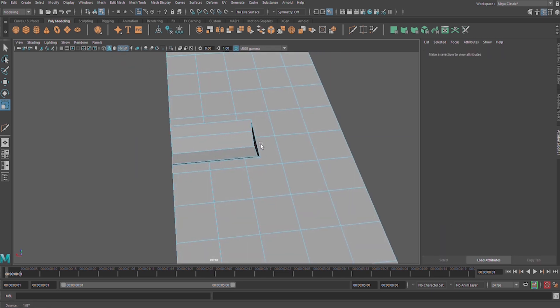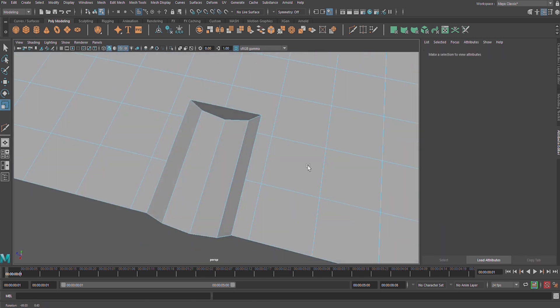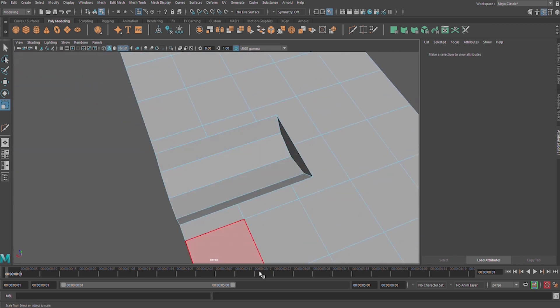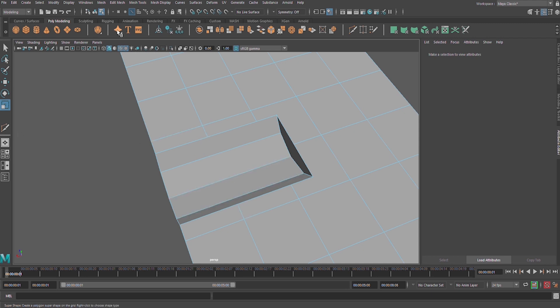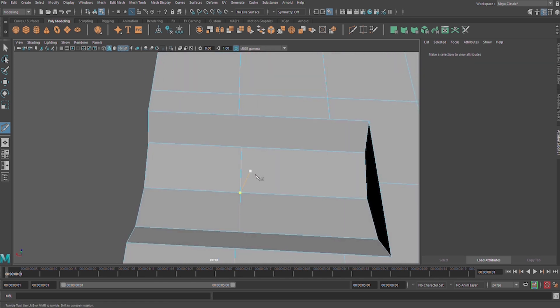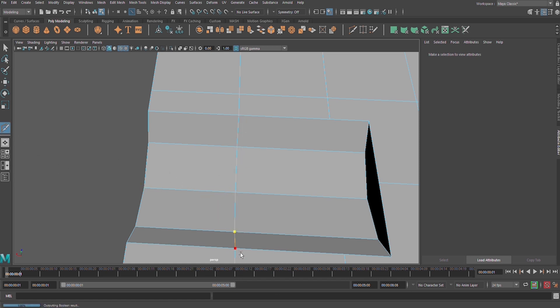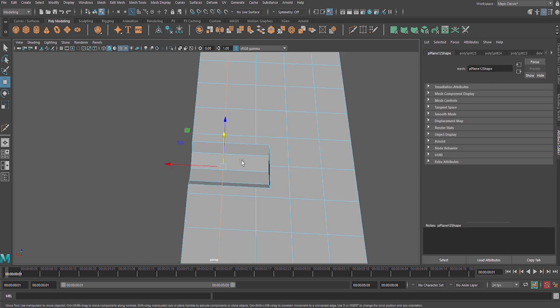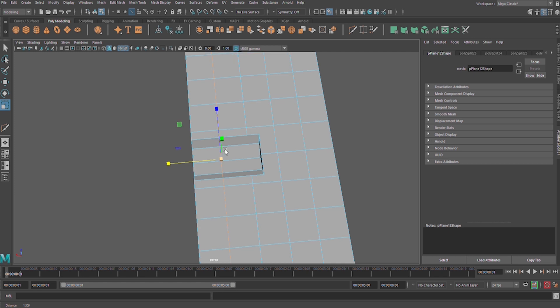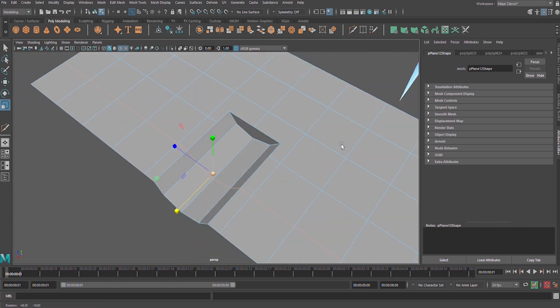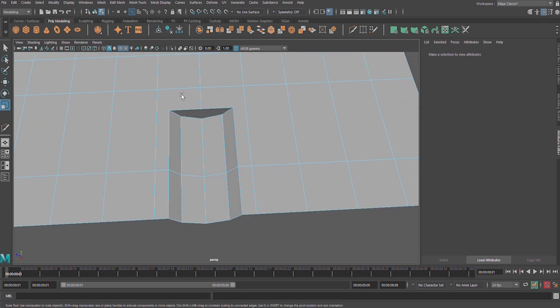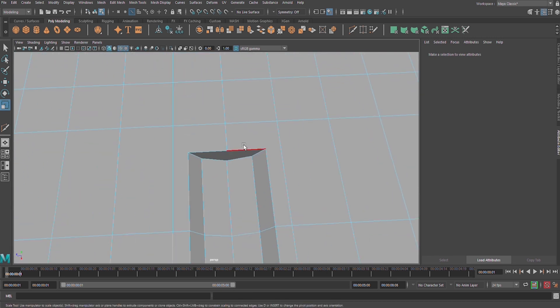Let us also connect this edge here. Mesh multi-cut, hold down control and cut there. We have to make here a one line. Edge mode, W on our keyboard and scale it.